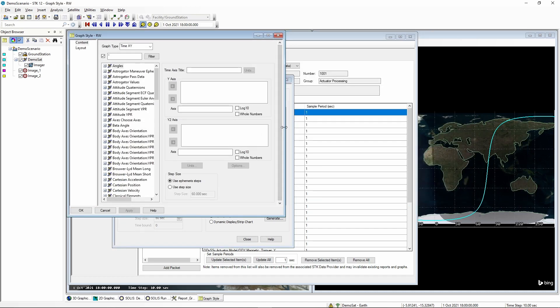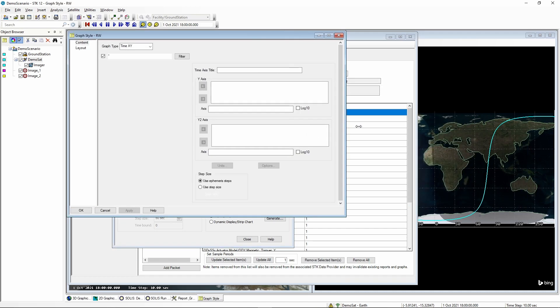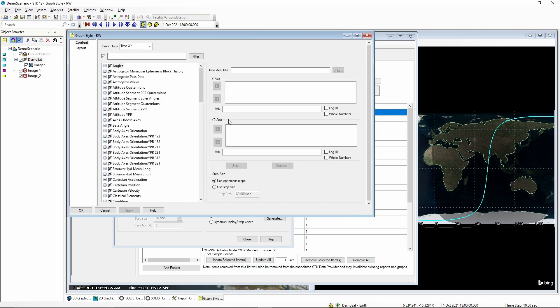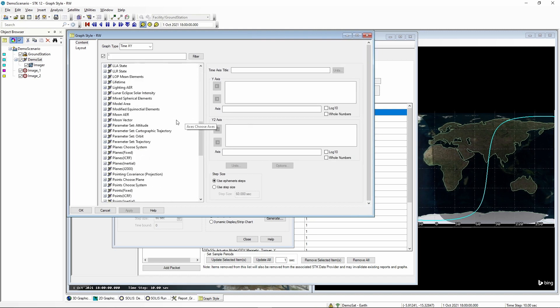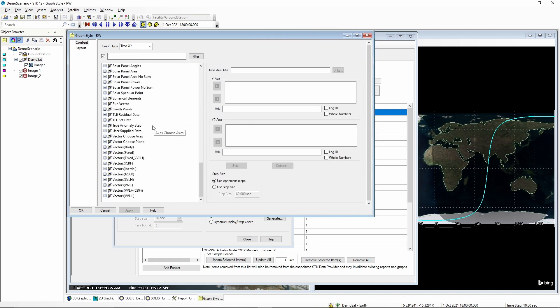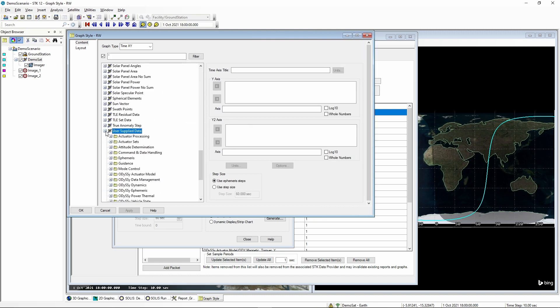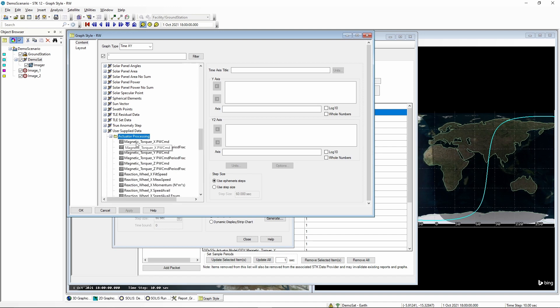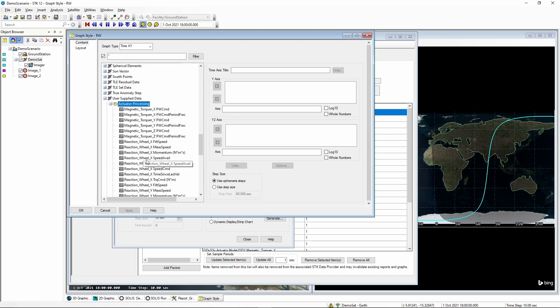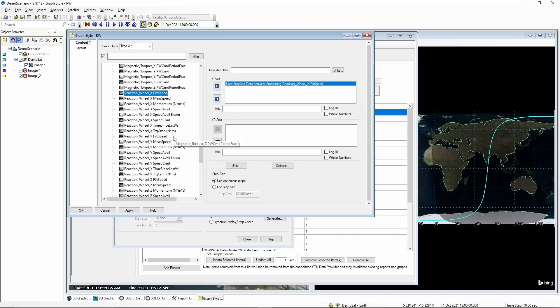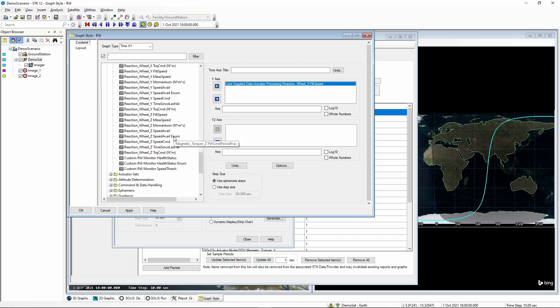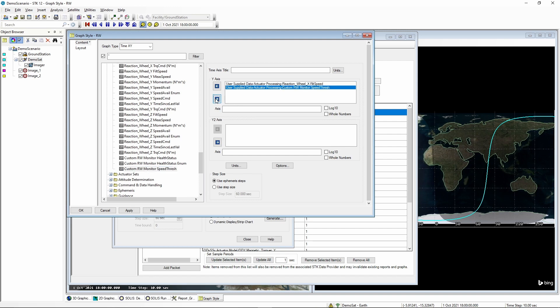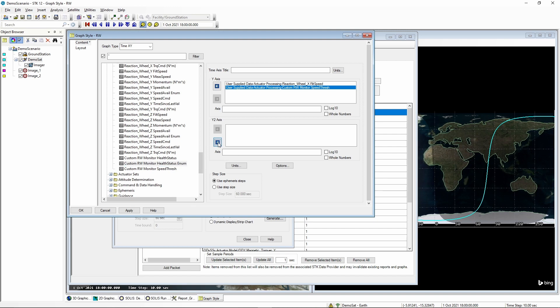We're going to call this reaction wheel. And expanding this window to see a little better here, we can scroll down to user supplied data. And in actuator processing, we're going to add the reaction wheel X filtered speed to the Y axis. And then scrolling down, we'll see our new telemetry values. We are going to add the speed threshold to the Y axis as well. We will then add the health status enum to the Y2 axis.